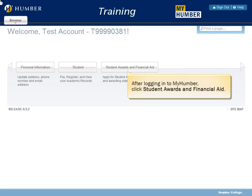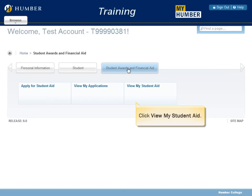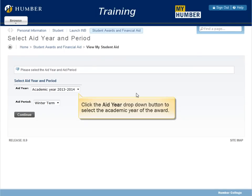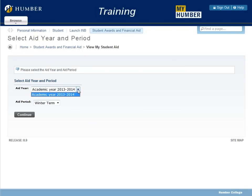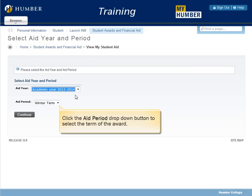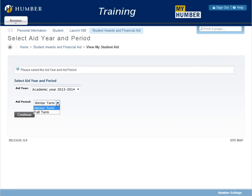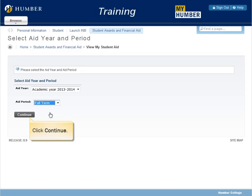After logging in to MyHumber, click Student Awards and Financial Aid. Click View My Student Aid. Click the Aid Year drop-down button to select the academic year of the award. Click the Aid Period drop-down button to select the term of the award. Click Continue.